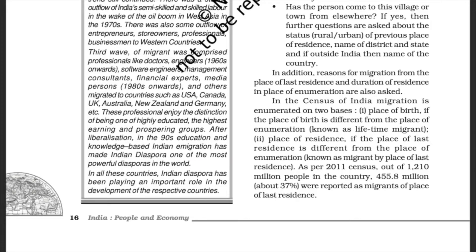As per the 2011 census, out of 1,210 million people in the country, 450.8 million — about 37 percent — were reported as migrants by place of last residence.